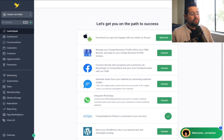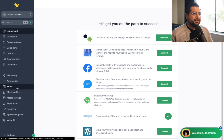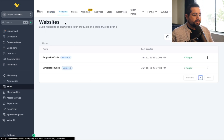In this Go High Level tutorial, we're gonna go over the website builder. Let's get started. So logging in, on the left-hand side, we're gonna go to Sites. Let's start with the website.